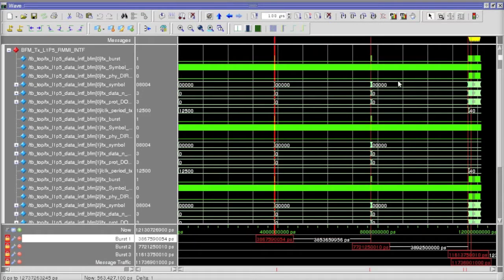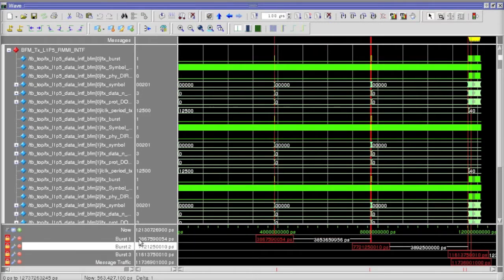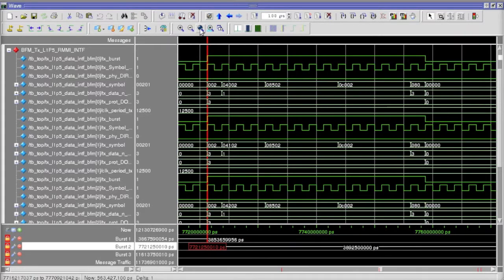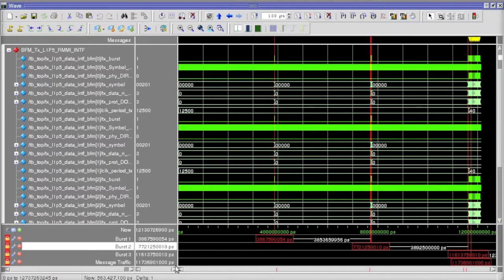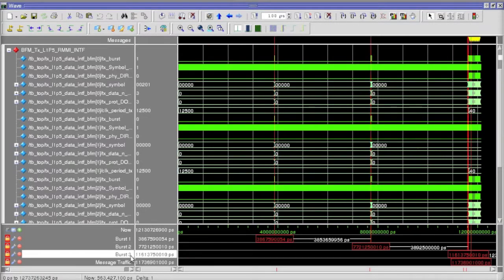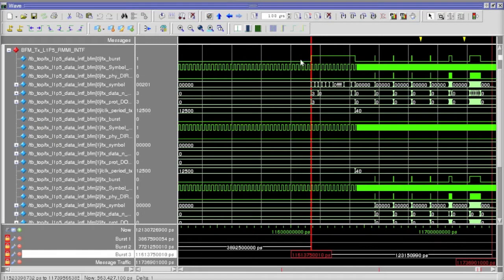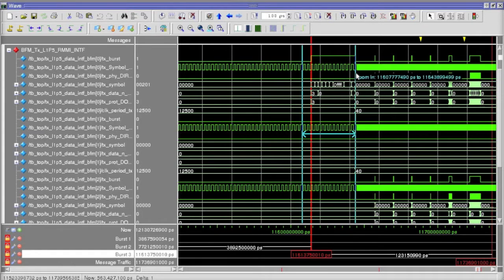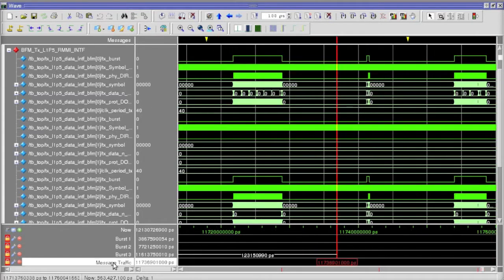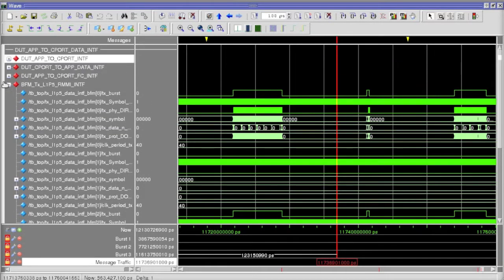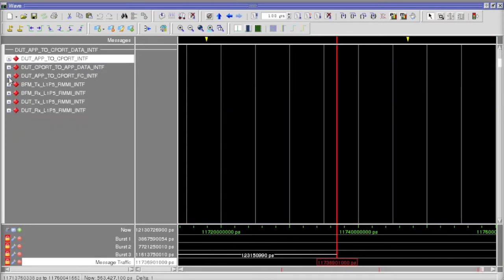In this waveform we can see the different phases of PA layer initialization on the RMMI interface. As we can see, after the capability exchange, the clock switches to high-speed gear 2 followed by L2 initialization.